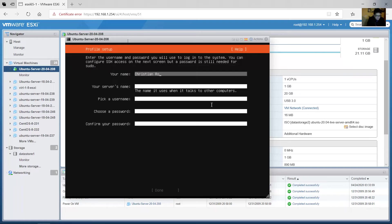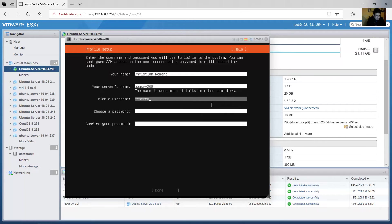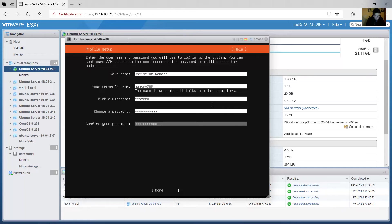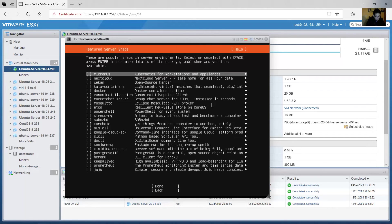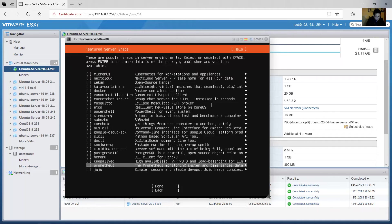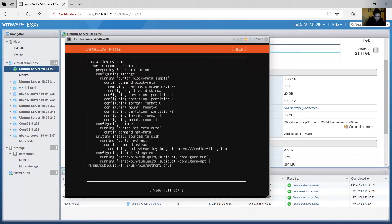Enter your full name, server name, username, and password. Done. Enter. Install OpenSSH server — no, you can install it later. Done. Do not install extra environments — tap done, enter.